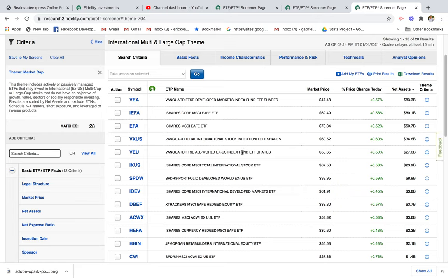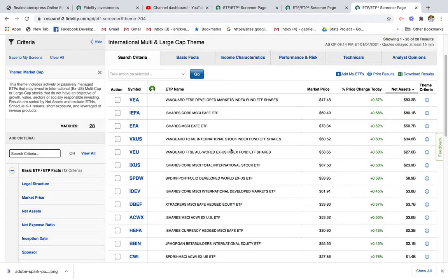In case you don't know, an ETF is an exchange-traded fund. Basically what it is — it's a fund that tracks a specific index and holds a diversified portfolio of stocks, and that's why it's called an exchange-traded fund.